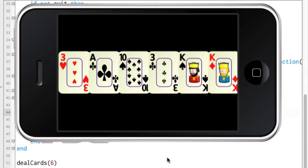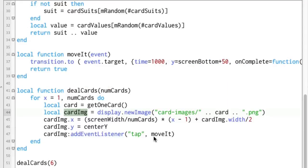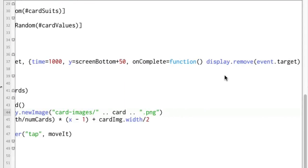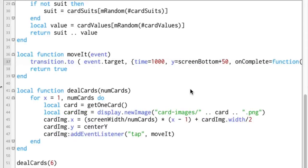It still exists until you get rid of it, or until Corona gets rid of it. And you get rid of it using something like display.remove — up here: display.remove(event.target). We'll get to this code in a few minutes. So until you get rid of it, that image is going to be there.